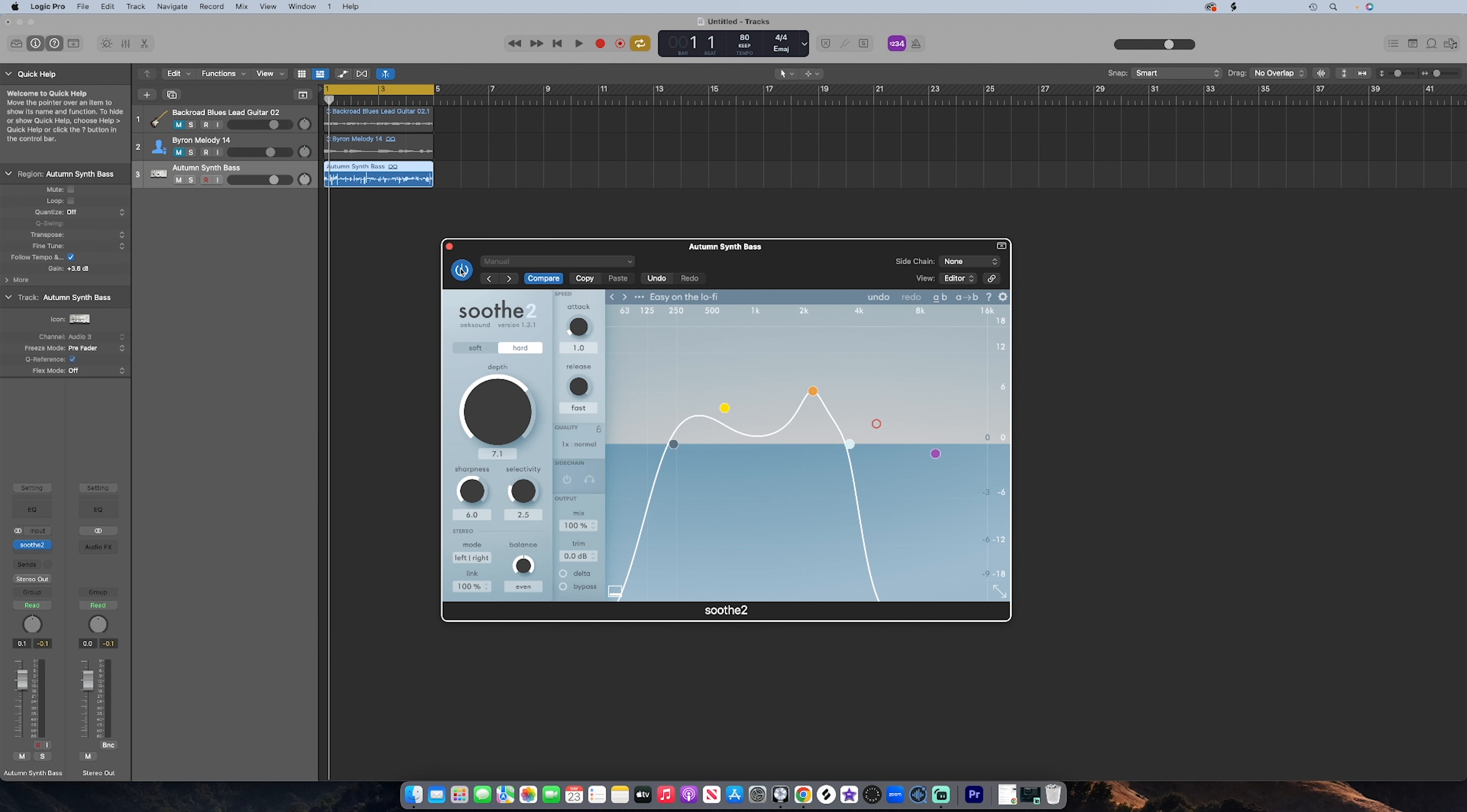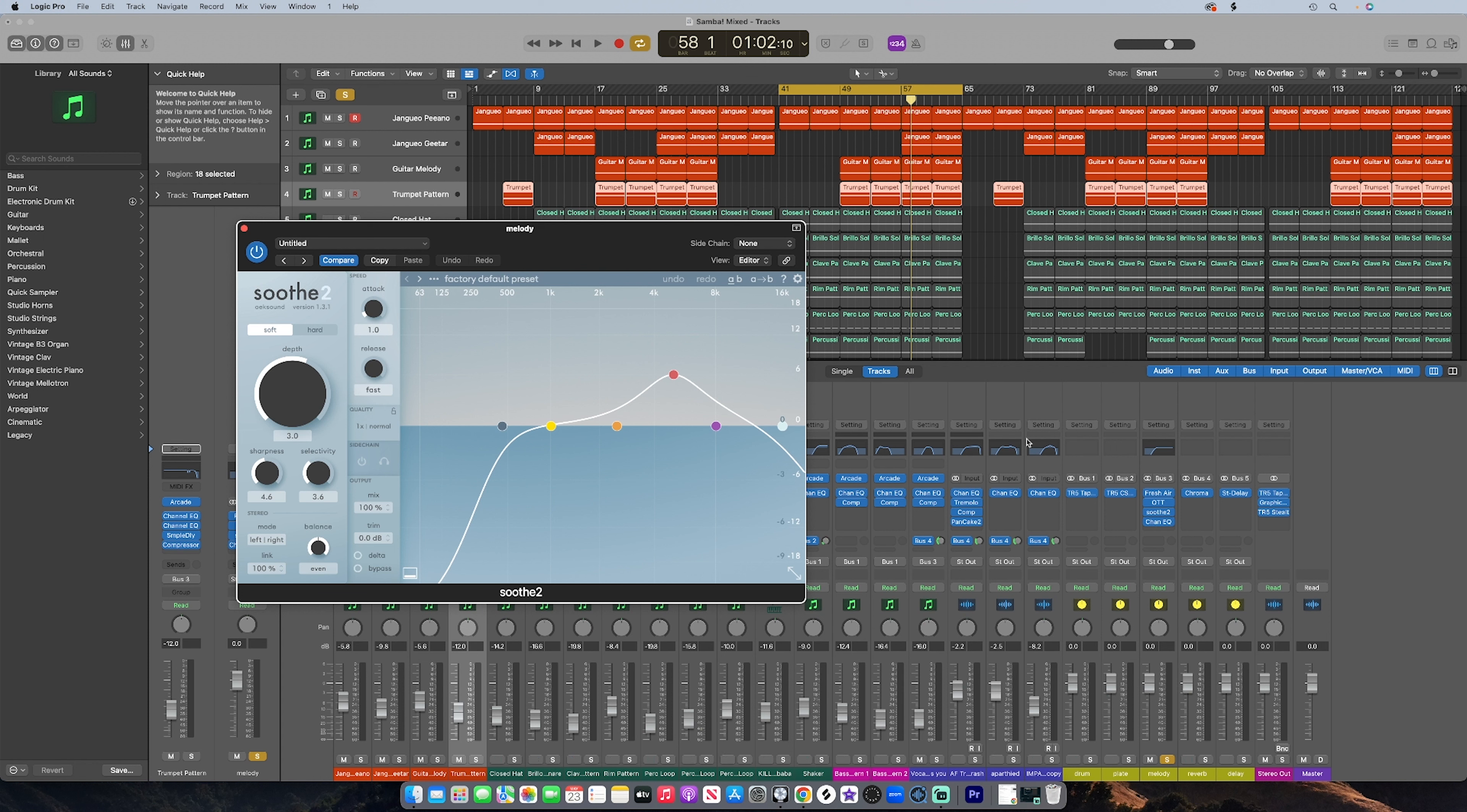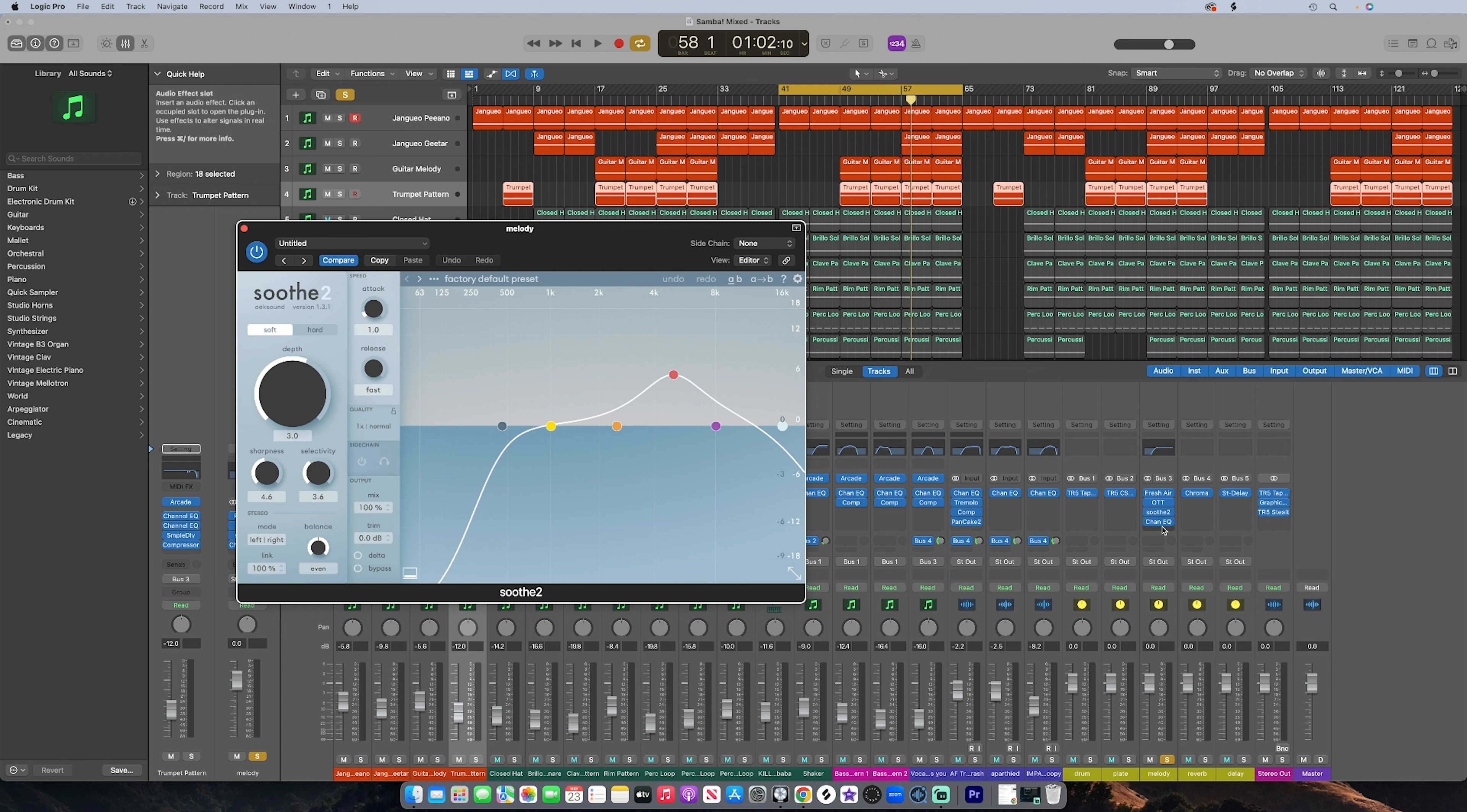So I also wanted to show you an alternative way to use Soothe 2. I like to put it on my melody buses. So right now I have a track open. It's like an Afrobeat Latin fusion kind of track. It's been mixed. I have a whole bunch of plugins on it, but I also have the Soothe 2 plugin on my melody bus. So what I'm gonna do is play it without the Soothe 2, and then I'm gonna add the Soothe 2. You're going to be able to hear the difference.